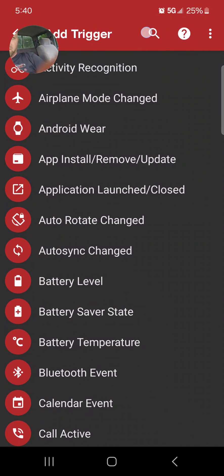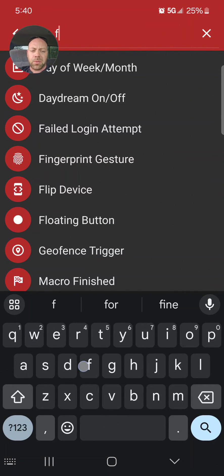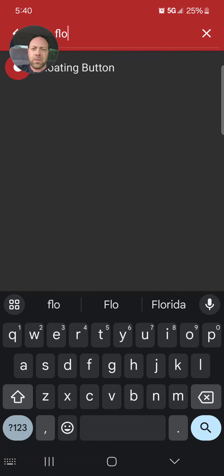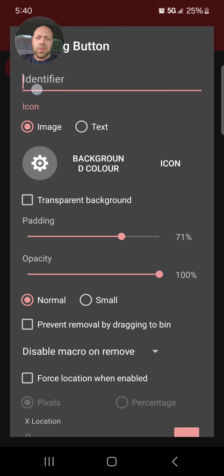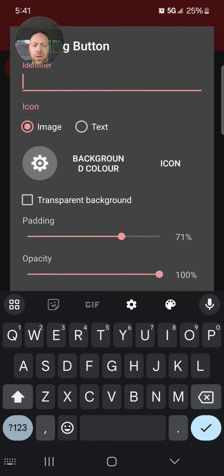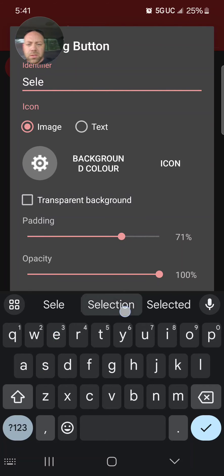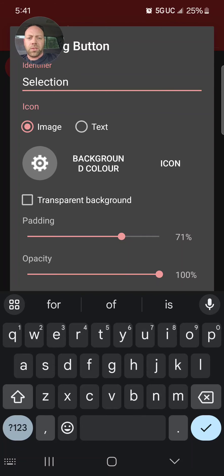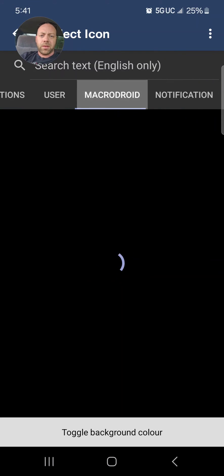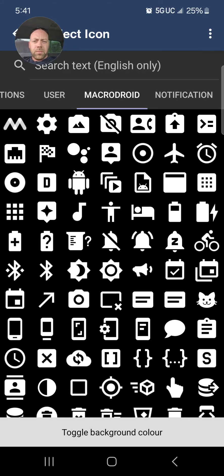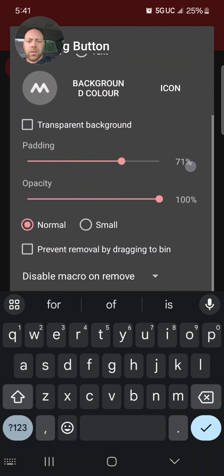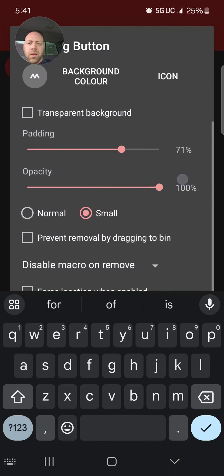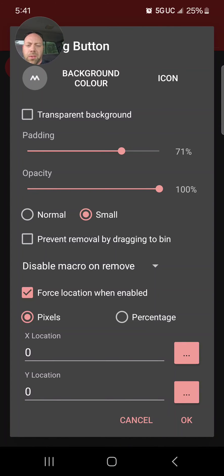This should work pretty well. Let's go ahead and add a trigger. You can do shake device. How about today we do a floating button? I'm going to call this one 'selection.' Let's go ahead and change the icon to whatever we want, and I'm going to make it small.